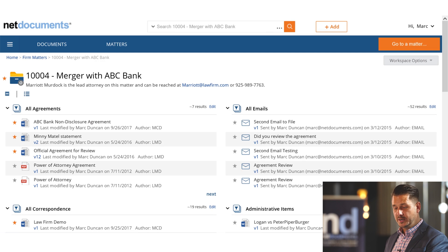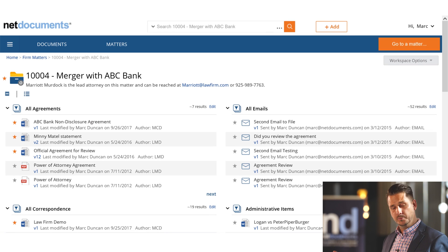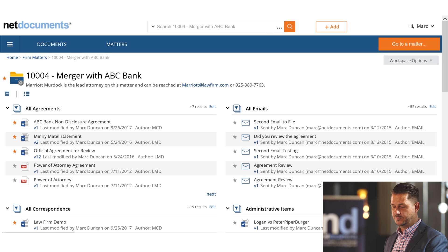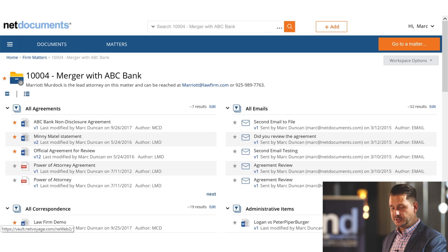As always, users can see a summary view where we high-level pull together all of the documents and emails for a particular matter, or they can choose list view where we show them top to bottom the most recent documents and emails added for any particular matter.